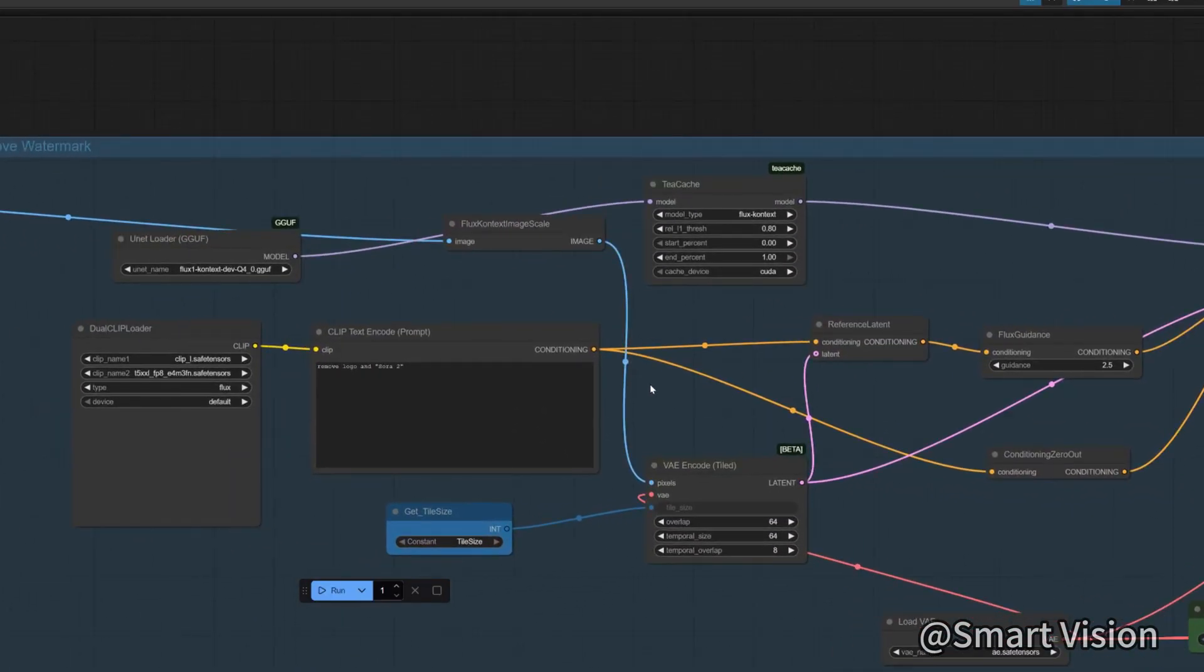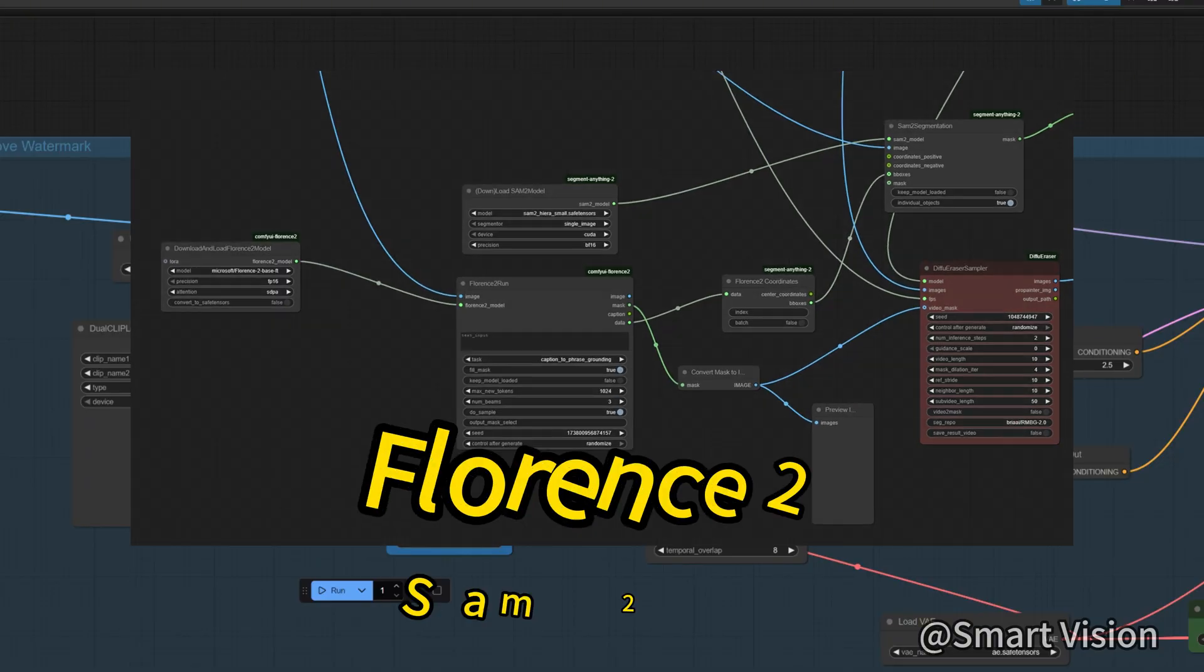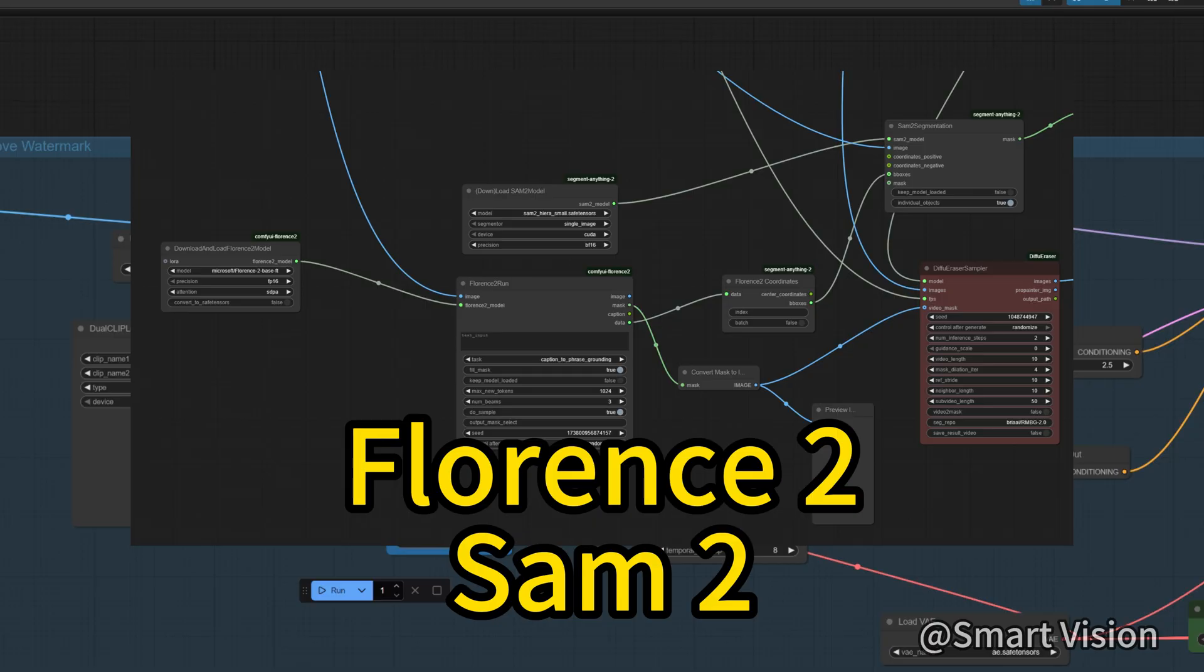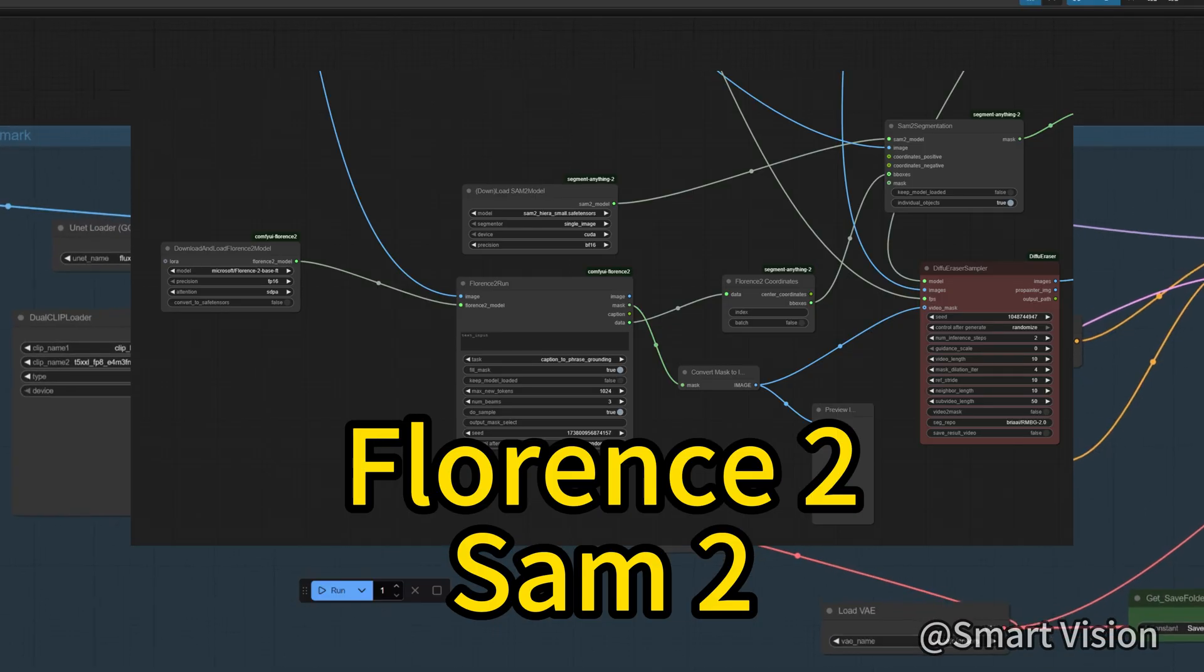I actually tried several methods, including using models like Blorns2 or SoundQ to detect watermark location, then repainting the watermark areas with stable diffusion nodes like DiffuEraser.